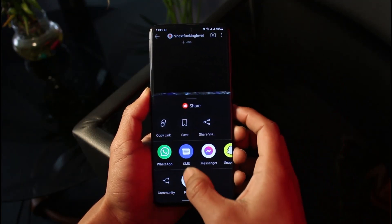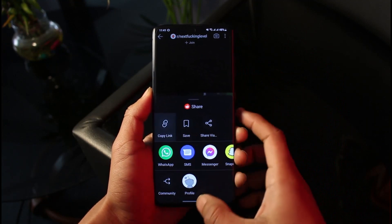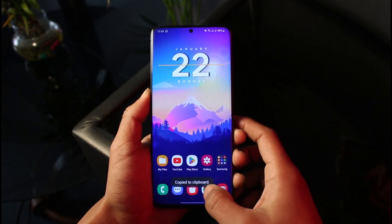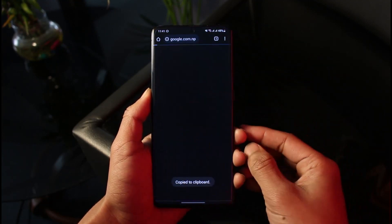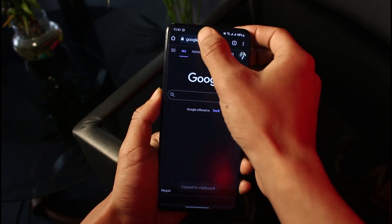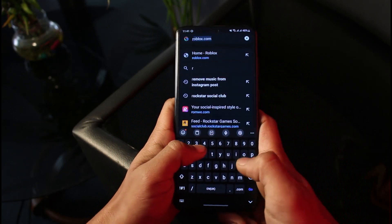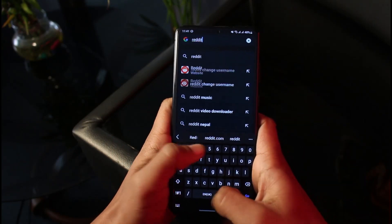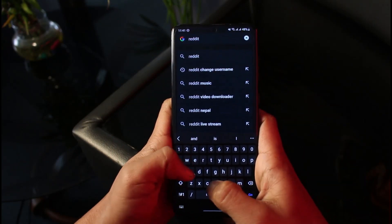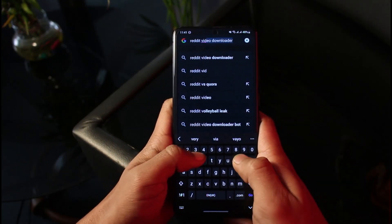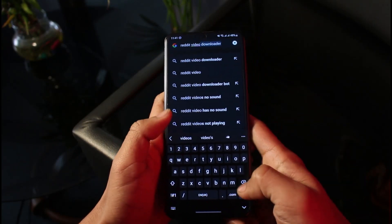But if the other person has not allowed downloads, all you need to do is copy the link. Tap on the Share icon, copy the link, and then go to Google and type in 'Reddit video downloader'.